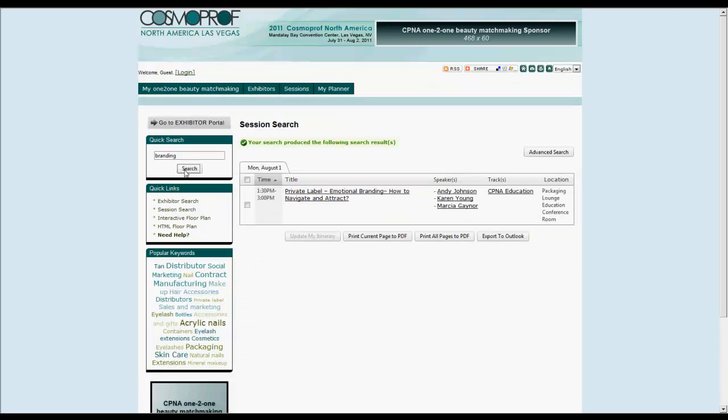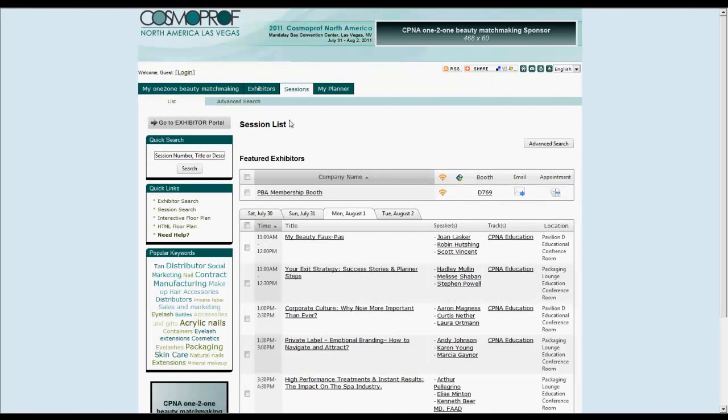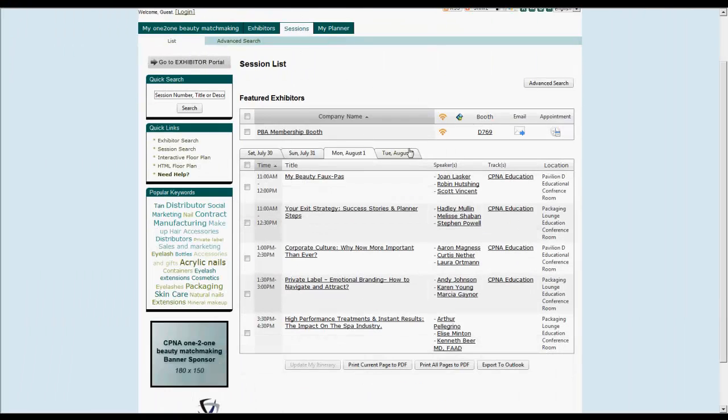The session list gives you a quick preview to each session. To view more detailed information, just click on a session title.